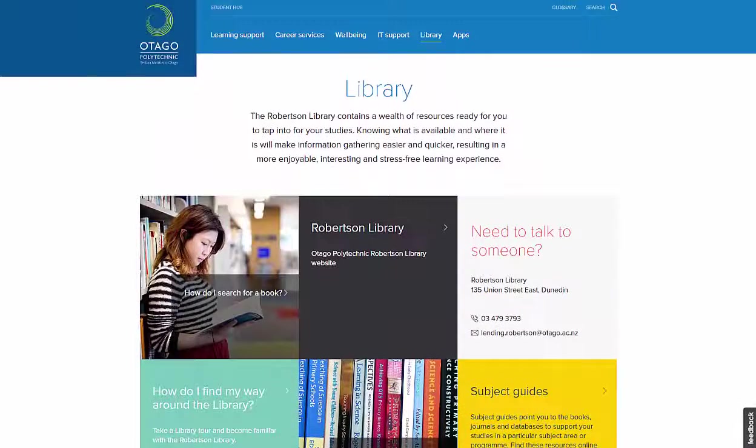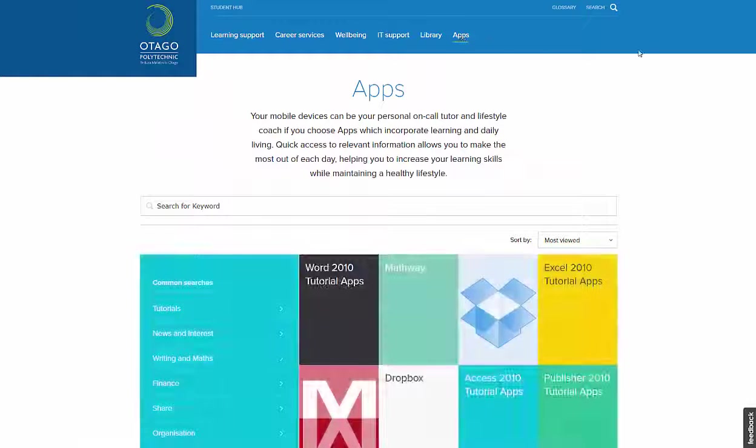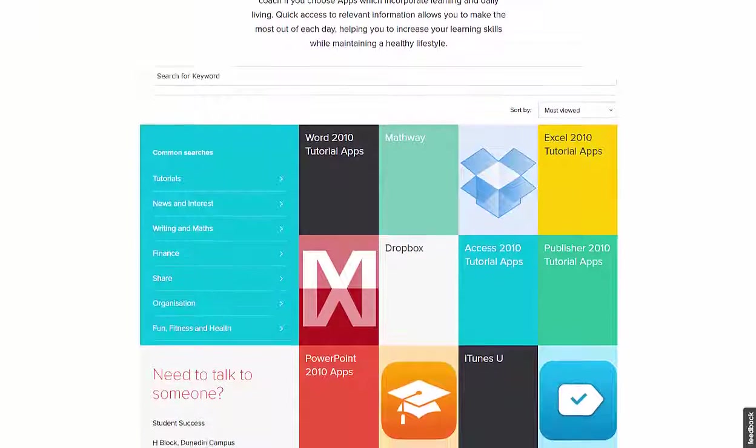The Apps page links to useful apps and software for incorporating learning and daily living.